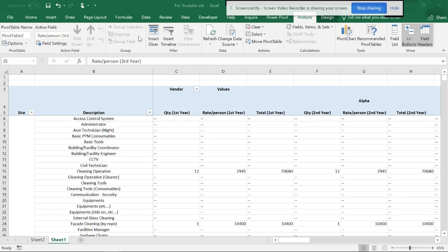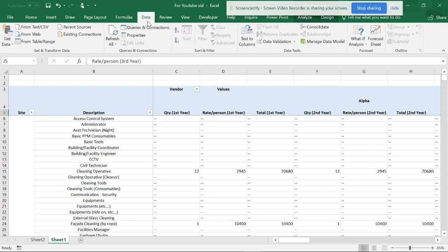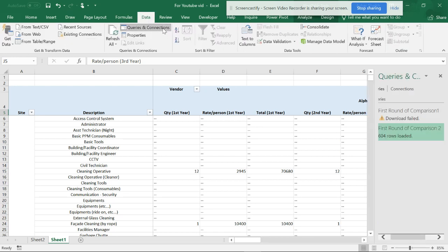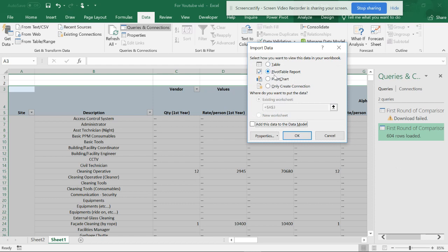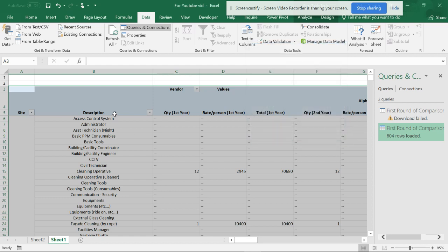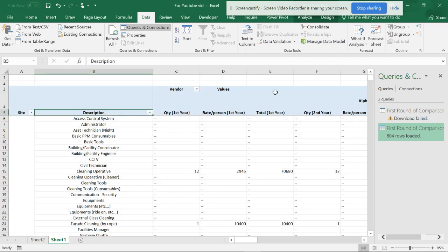I have already converted this database from Power Query to load, and from loading I made it into a pivot table. The data was moving around, so I'm going to show you some tips and tricks. It's a vast database.